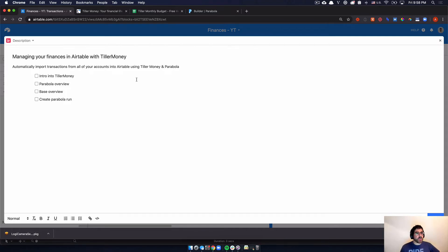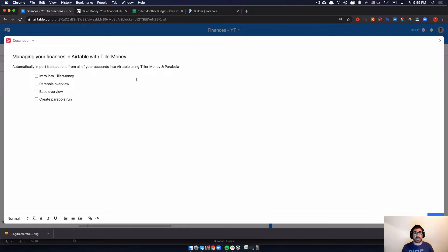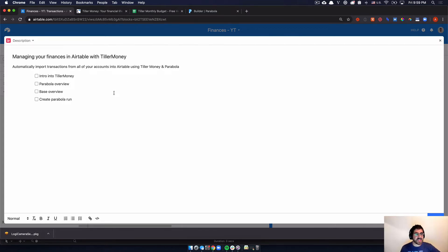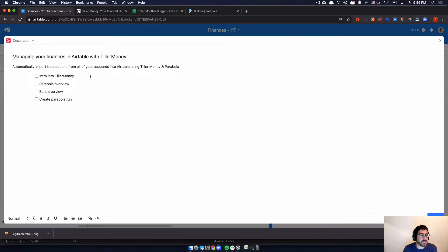Now, just at the outset, this isn't necessarily the best solve. It's really expensive if you are paying for Airtable, Parabola and Tiller Money, it might feel a little expensive. I already pay for all of these tools myself, so this makes that worthwhile. But that being said, let me show you the automation and you can decide for yourself whether this makes sense to you.